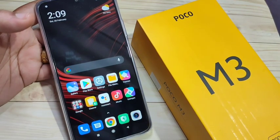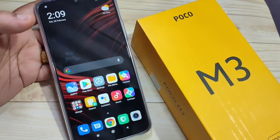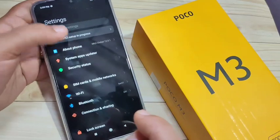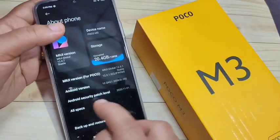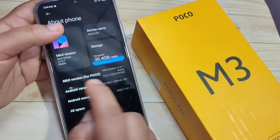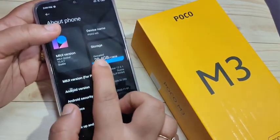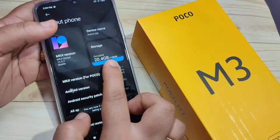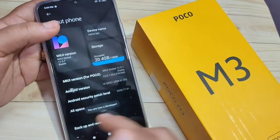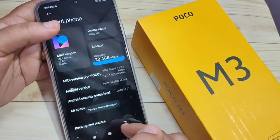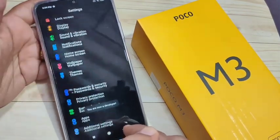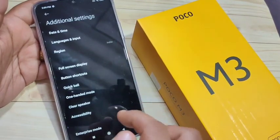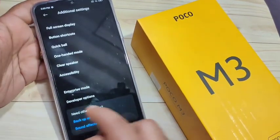To enable USB debugging, first we need to enable the Developer Options. Go to Settings, tap on About Phone, and tap seven times on the MIUI version. You will see a message: you are now a developer. Then go back to Settings, scroll down, and tap on Additional Settings.